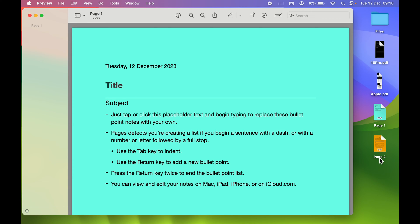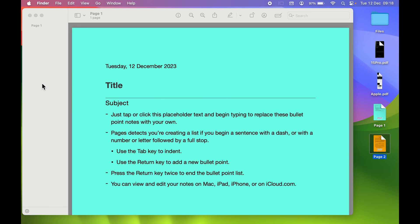If I try to drag Page Two directly here, it's not happening. How can we combine the PDF file? For that, simply go to this plus icon at the bottom.